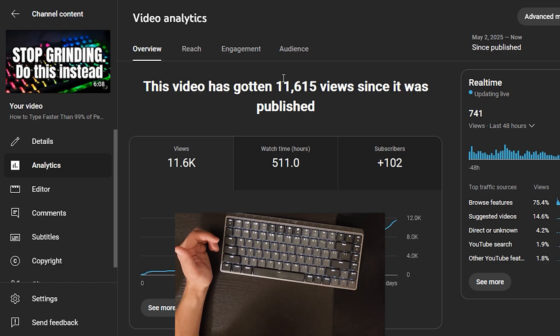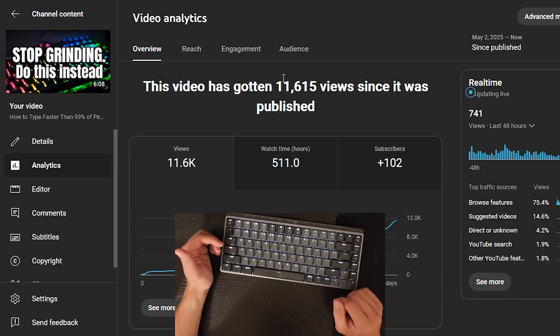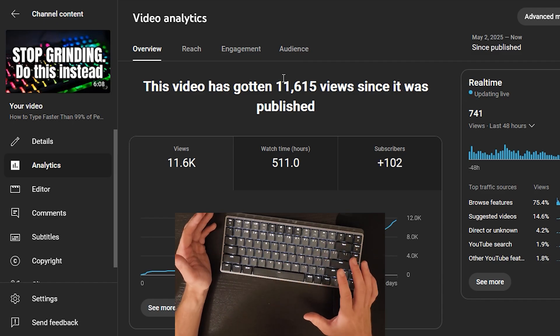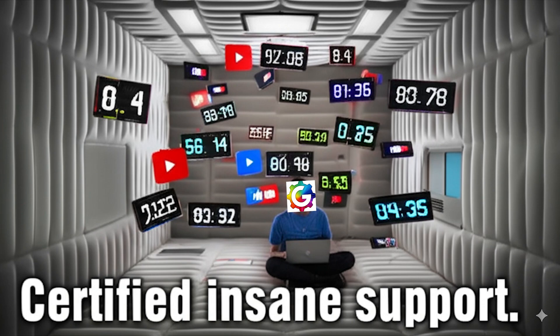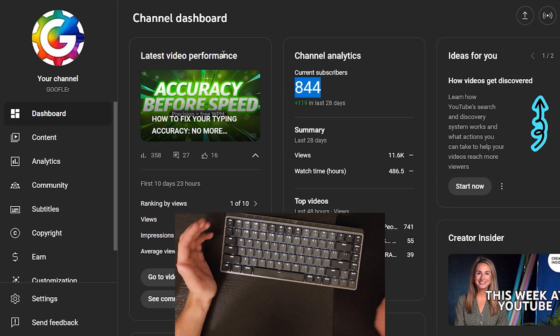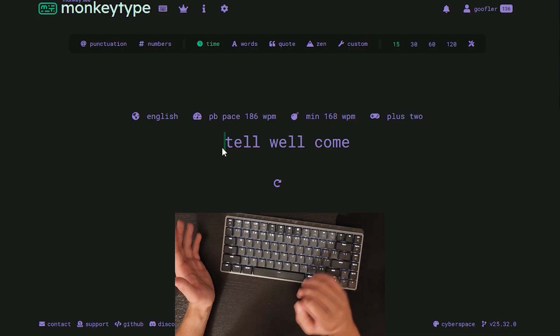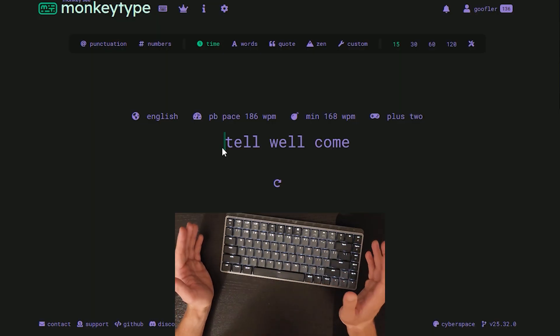Lately, more and more of you guys have been coming into my comment section asking questions. The support lately has been insane. It's really crazy to see. I'm just here to type. So anyway, today's day 23.